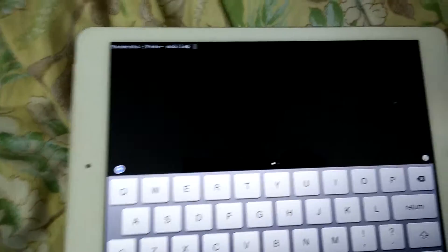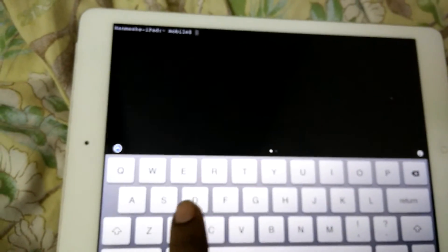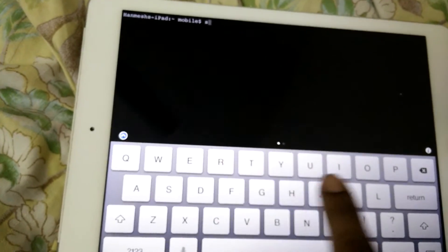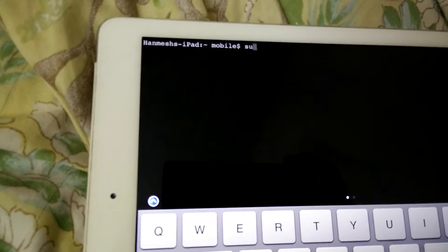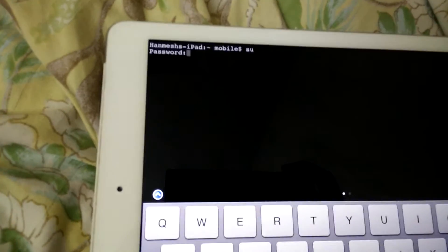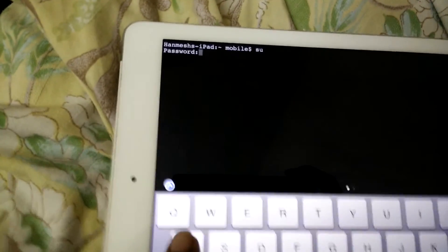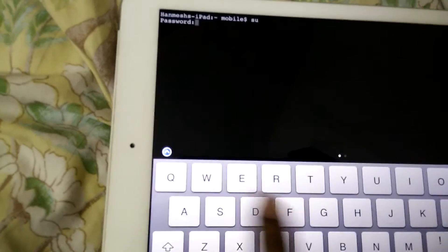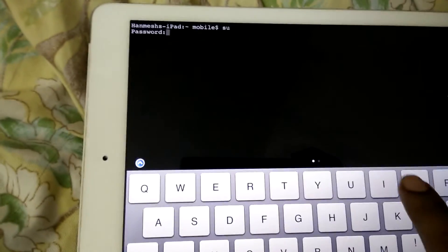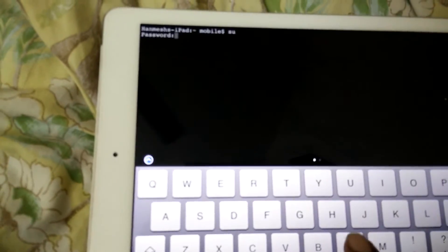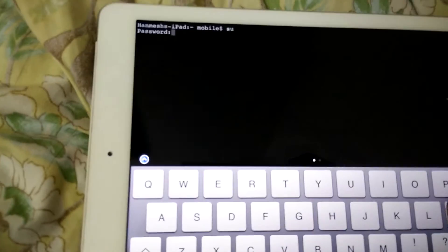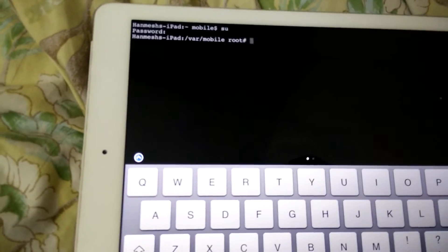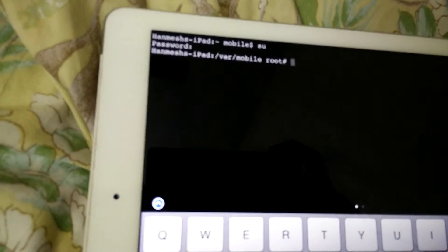Now you need to get super user permissions. For that, you need to enter 'su'. The default password is ALPINE. Now you got the super user thing, so it's actually hash.